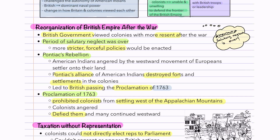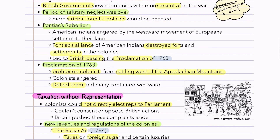The first major post-Seven Years War conflict was Pontiac's Rebellion. Native Americans led by Pontiac realized that settlers were going to come into their land and take it. Pontiac's alliance of Native American Indians destroyed forts and settlements in the colonies, leading Britain to send in troops to stop them. This led to the British passing the Proclamation of 1763, which said colonists could not settle west of the Appalachian Mountains. The colonists were very angry, defied it, and many of them continued westward — in the thousands, actually.